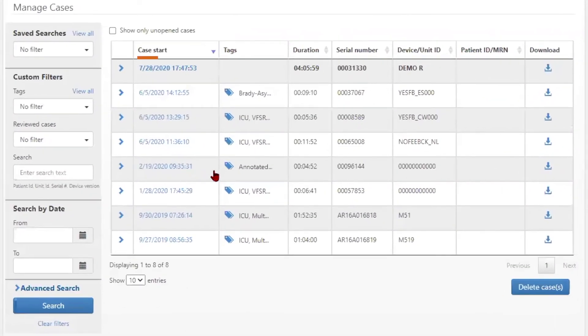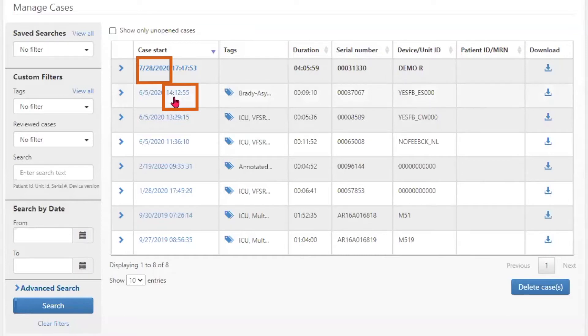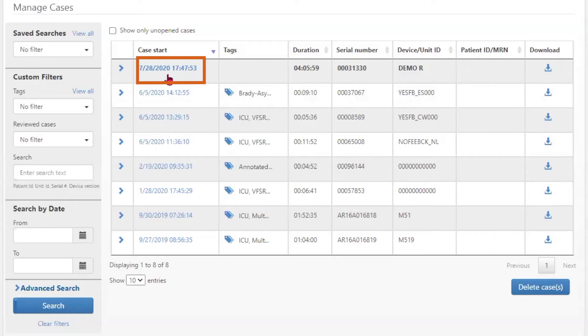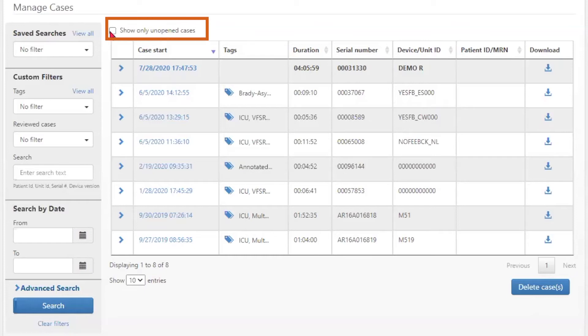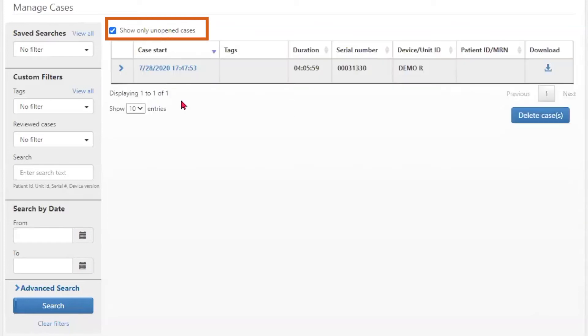Cases are displayed by the date and time that they occurred. Cases in bold are those that have not been opened and viewed. You can view only unopened cases by selecting show only unopened cases in the box at the top of the page.